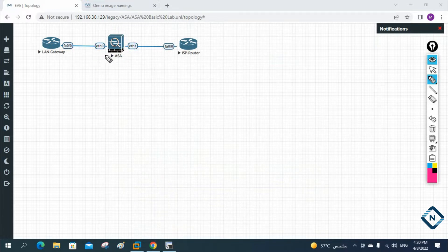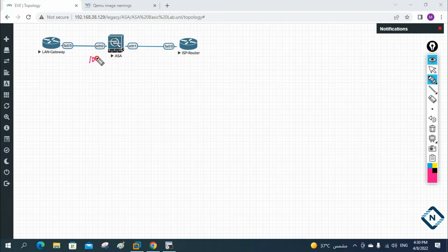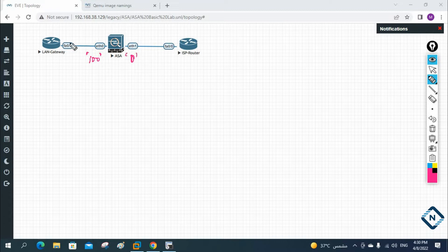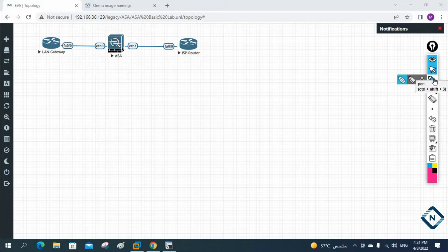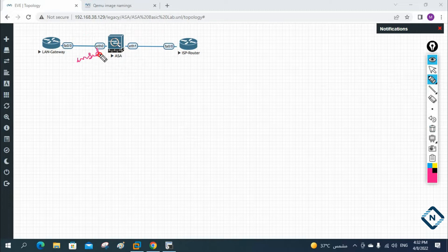We need to define the security level. You may remember this from Packet Tracer — the same concept applies here. You need to define the security level. Wherever you have a higher security level, traffic can flow from that higher security level to a lower security level. So we will define this side as security level 100 and the other as security level zero.